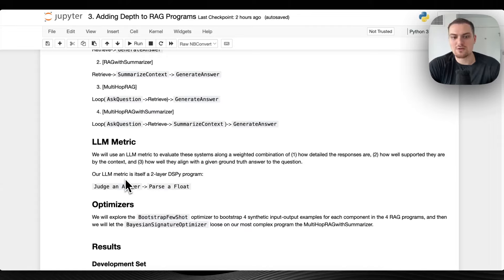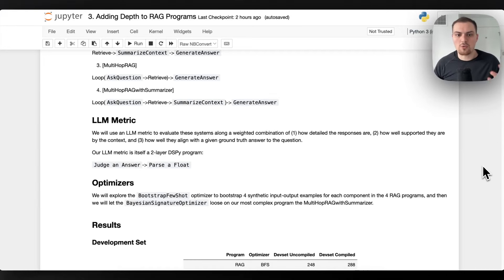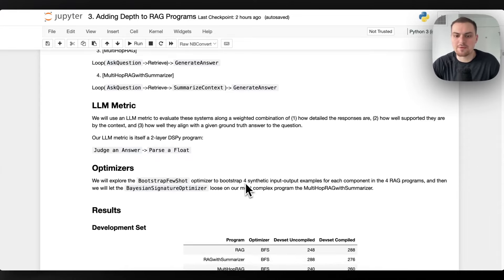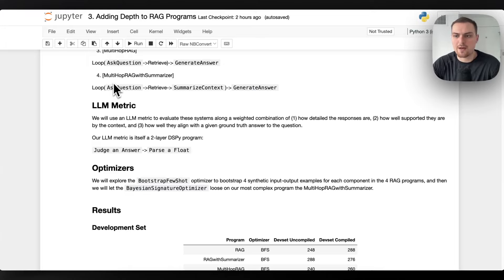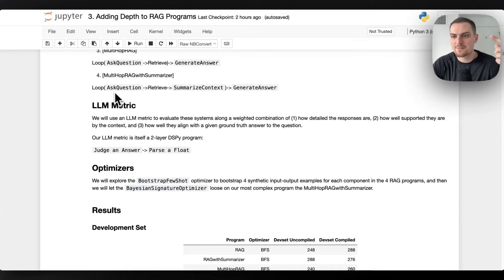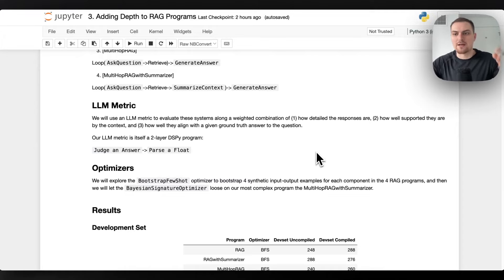We'll definitely be covering DSPy Assertions in a future video. We're going to compare each of these four RAG systems by optimizing each with the Bootstrap FewShot optimizer, using max_bootstrap_demos set to four for each component. This means in the case of multi-hop RAG with summarizer, we have four examples of asking questions by taking the context and original question, producing chain-of-thought reasoning, and then the new query. Similarly for summarizing context and generating the answer.